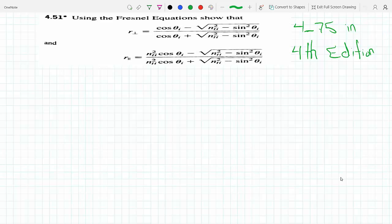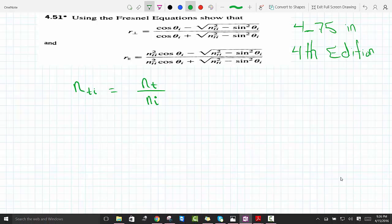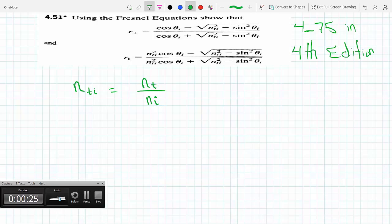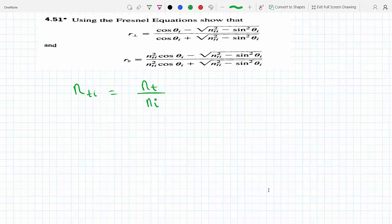Here I used Fresnel equations to prove what nti means — it's the ratio of the index of refraction transmitted to the index of refraction incident. So nti is just n_t over n_i. Fresnel's equation 334 reads the reflection coefficient perpendicular equals...